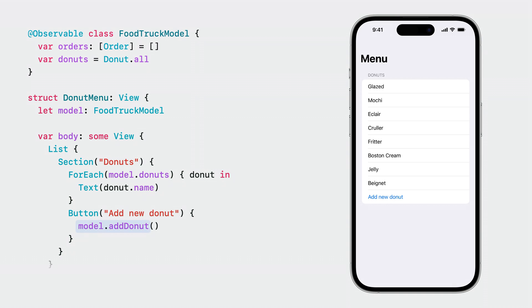If we change the Donuts array by clicking the Add Donut button, it will invalidate the Donut menu view, and the UI is updated accordingly. What's neat is that if an order is added, the view won't be invalidated because that property isn't part of the tracked properties determined when executing the body of the view.